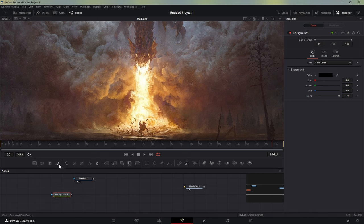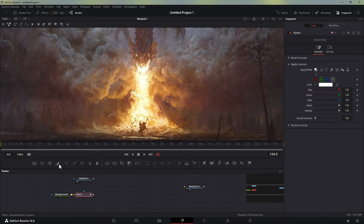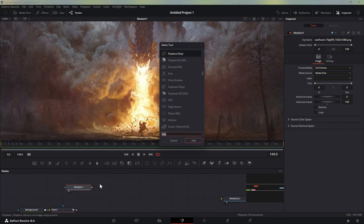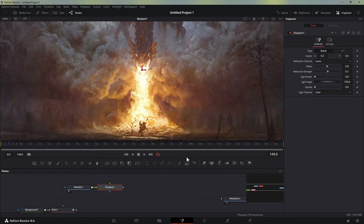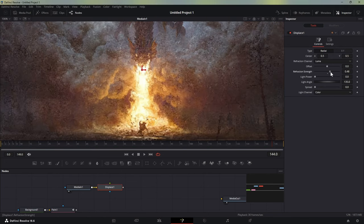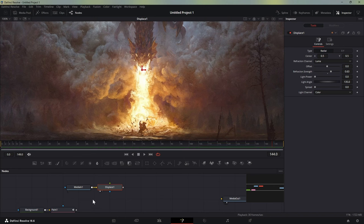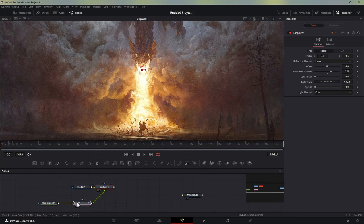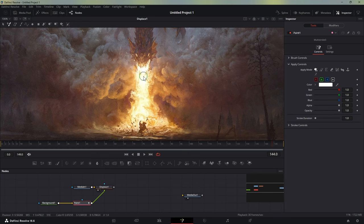We add a paint — an animated paint system or paint node — to this. After the media in, which is the image, we'll add in a displacement node, increase the strength, and then connect the paint to the displace. Now whatever changes you make to the paint mask will be applied to this displace. In the paint system, by default it selects the multi-stroke.